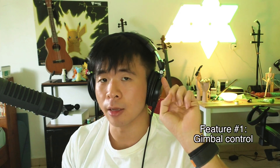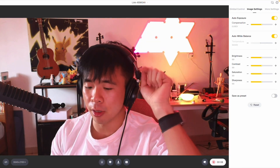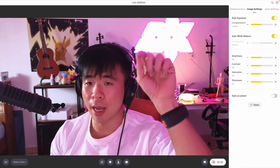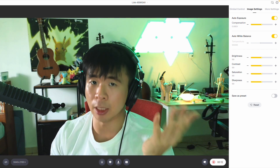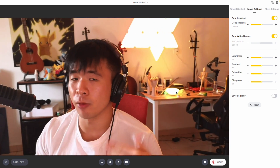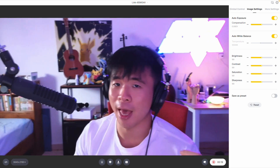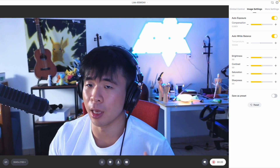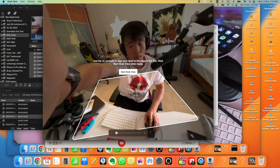There are three main things. The first is basically gimbal control via just the mouse. If you click on the screen in the Insta360 Link app and move it around, you can actually shift the camera around — pan it, tilt it, and do whatever you need — with no need to physically adjust the camera.